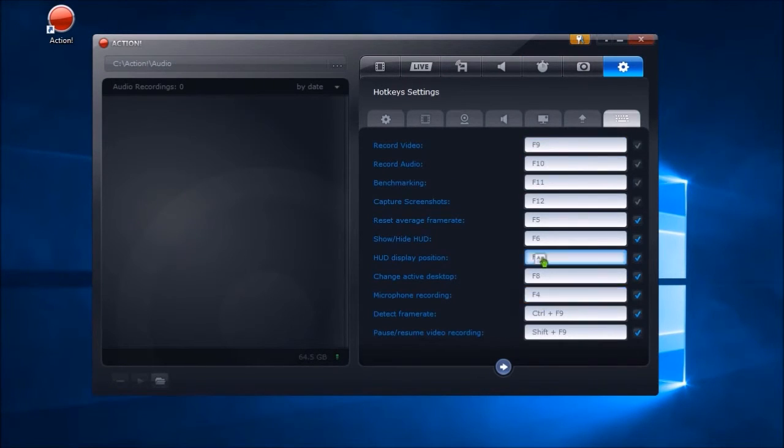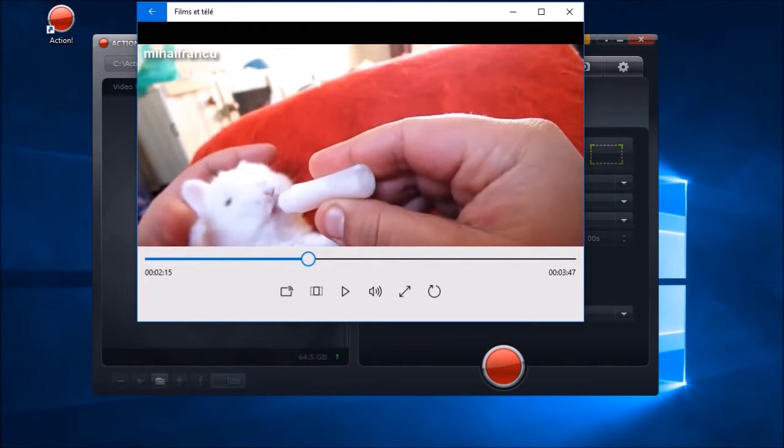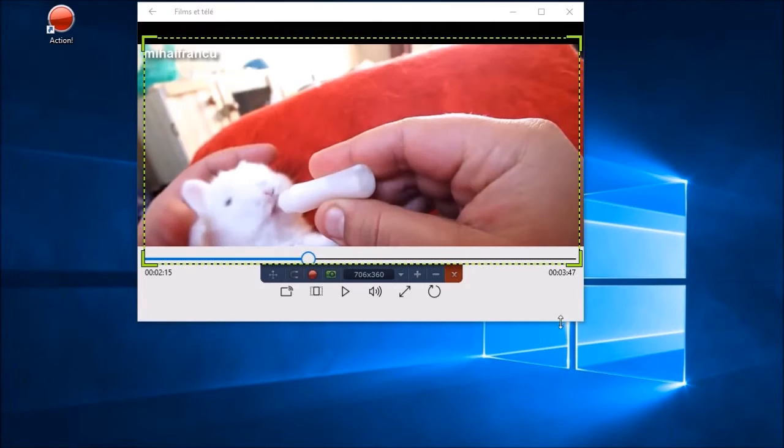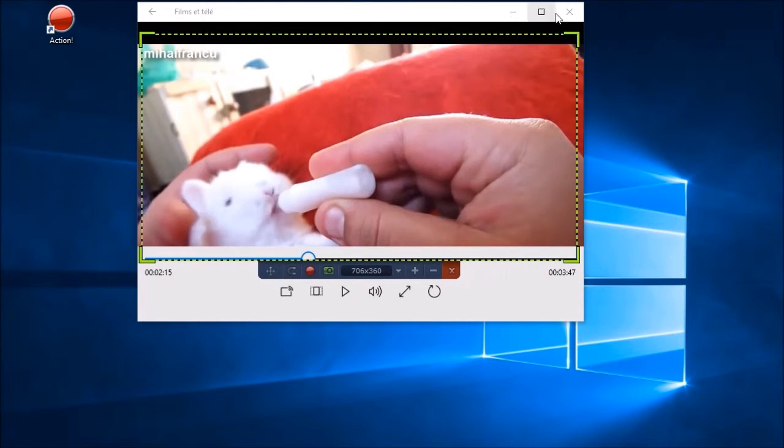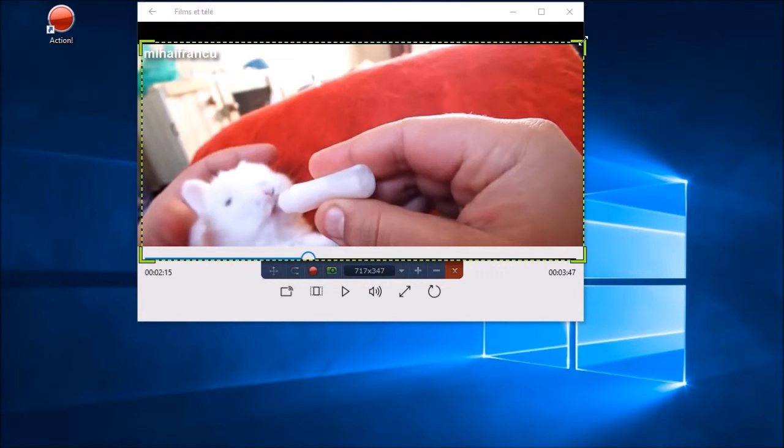To start the recording, open a video clip, then select the desktop region recording from the recording mode and set the capture frame along the video to capture, then select the record button.